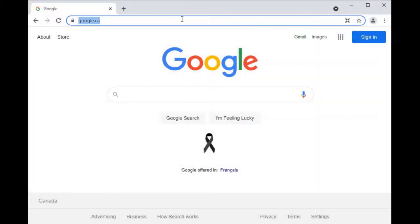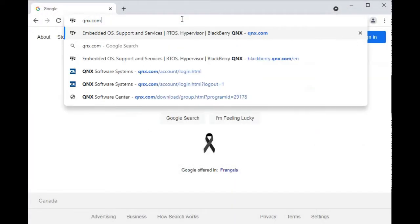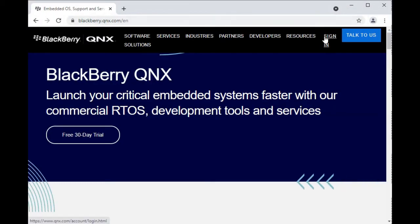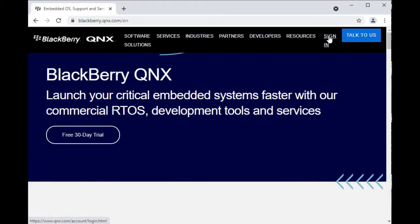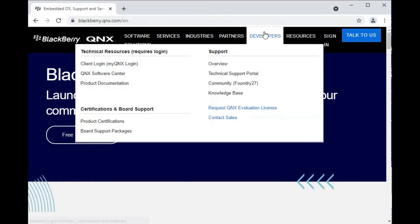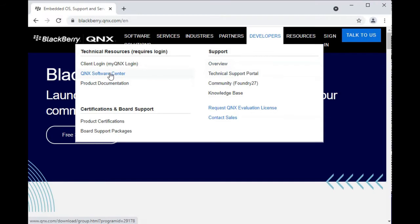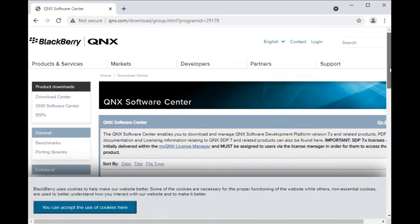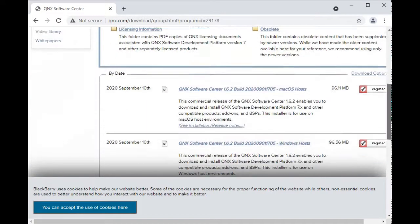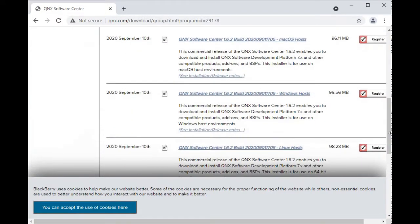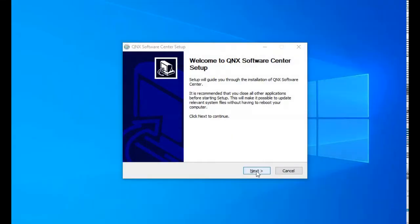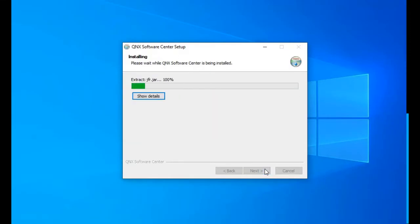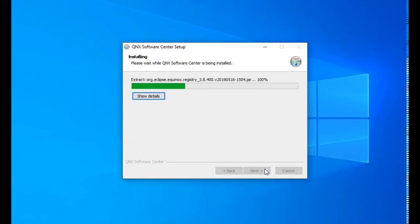First, let's download the QNIX Software Center at QNIX.com. On this website, sign in to your MyQNIX account at this link. Then navigate to the Developers menu and select QNIX Software Center. On this page, find the download matching your operating system. After downloading, install the software using the typical installation process for your operating system.